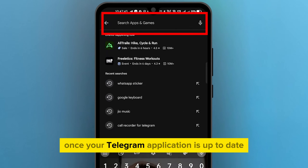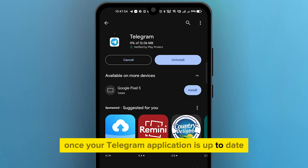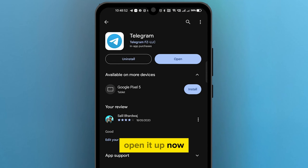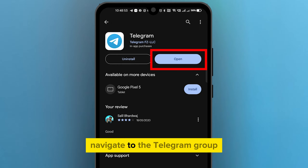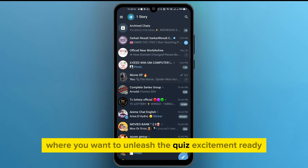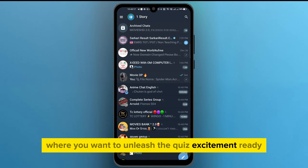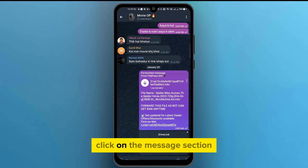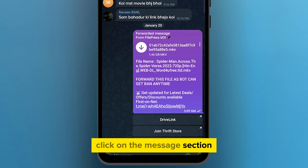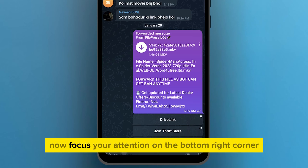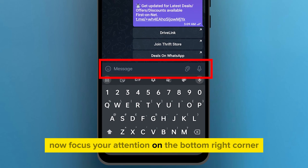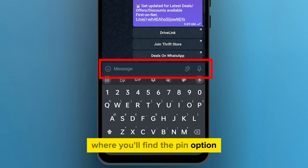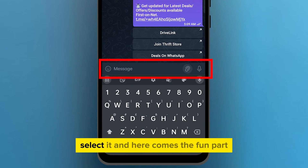Once your Telegram application is up to date, open it up. Now navigate to the Telegram group where you want to unleash the quiz excitement. Click on the Message section at the bottom of the screen. Now focus your attention on the bottom right corner, where you'll find the PIN option. Select it.